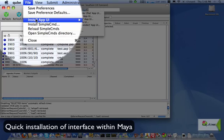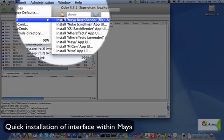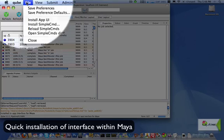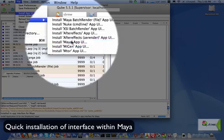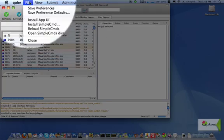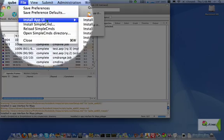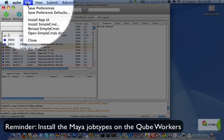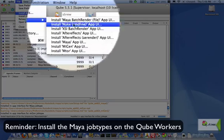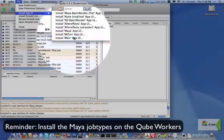Click on File, Install App UI, Maya to have it install a few scripts in the user's script directory. Do the same thing for the Maya interfaces. This only has to be done once per user.